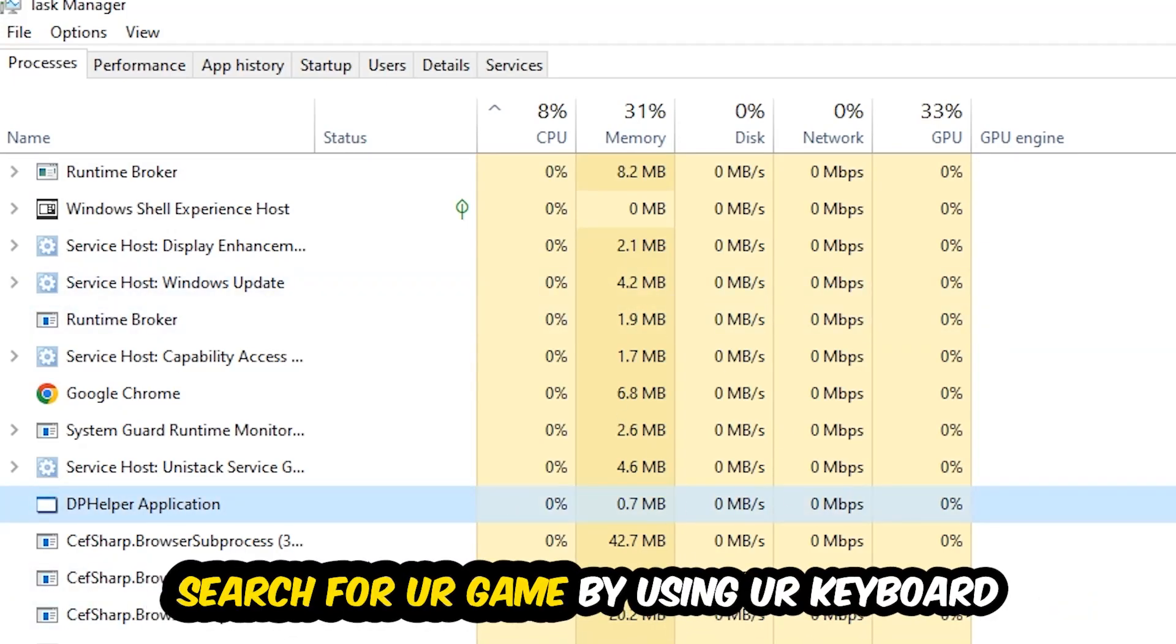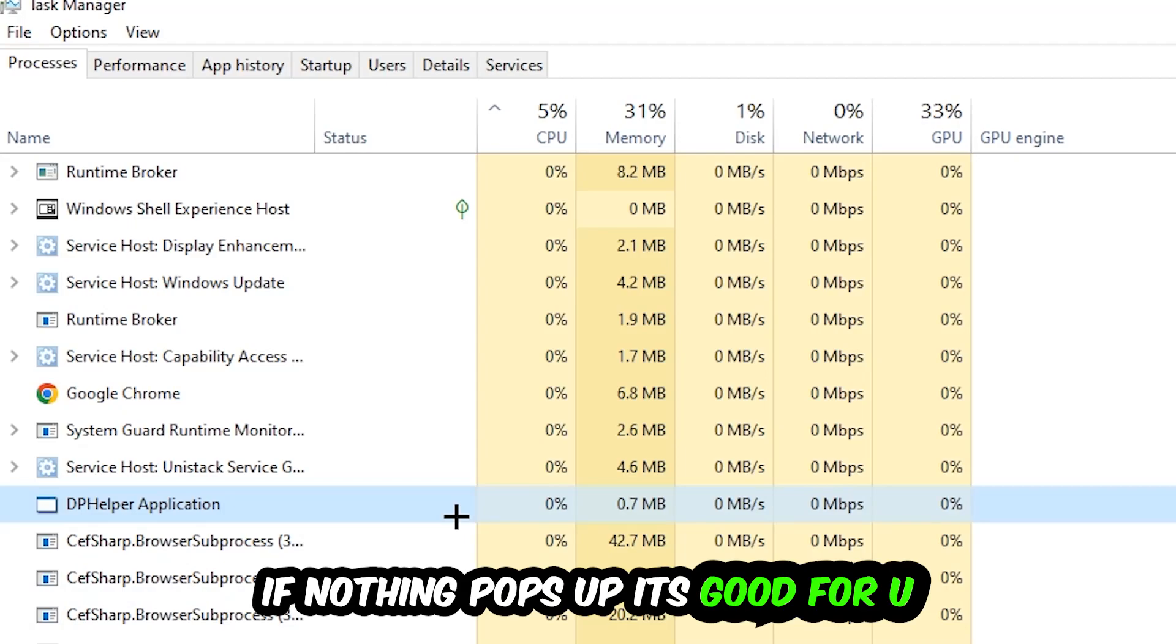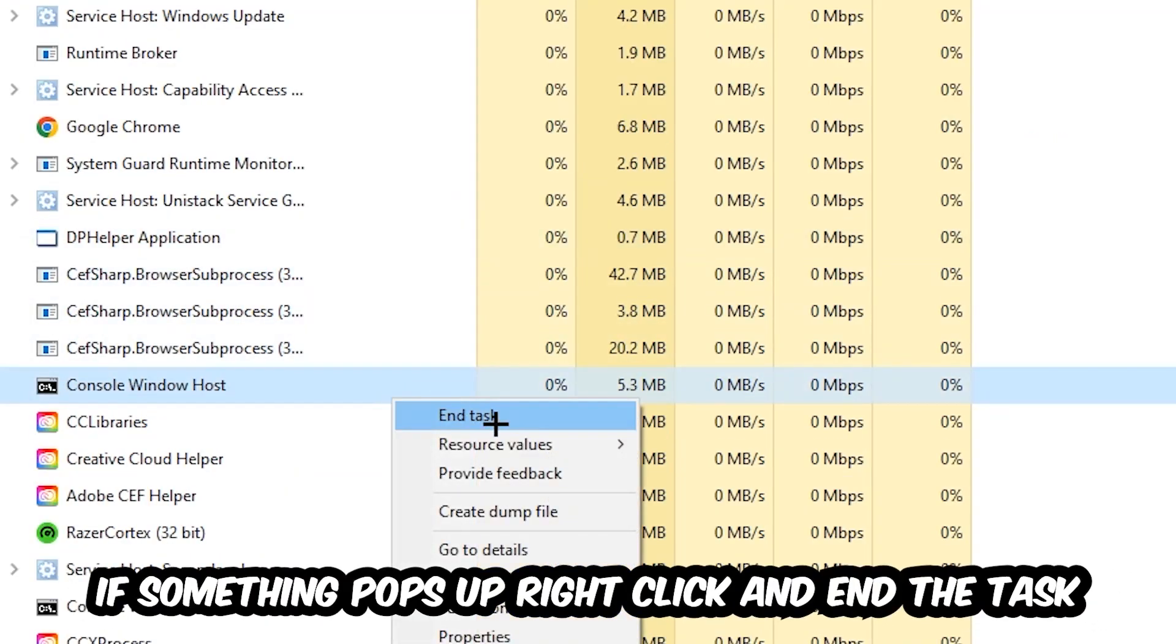Search for your game by using your keyboard. If nothing pops up, it's good for you. If something pops up, simply right click and hit end task.